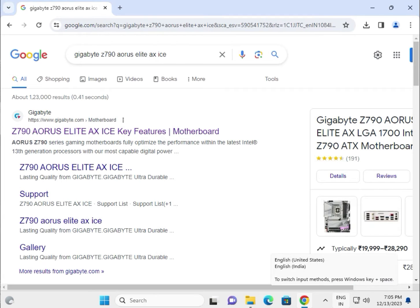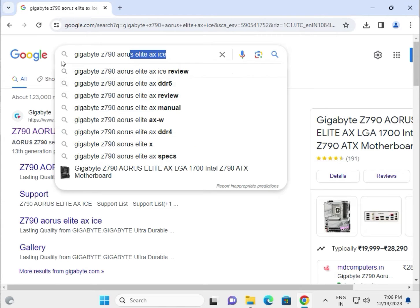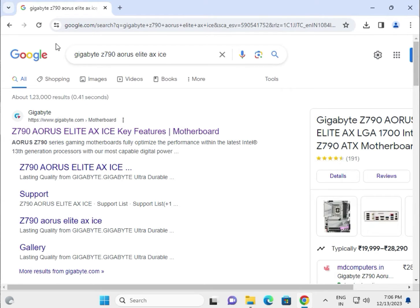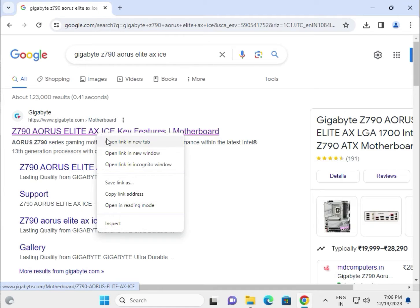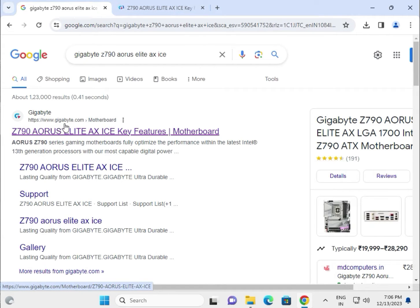Hi guys, welcome to IT Networking. How to download drivers for Gigabyte Z790. Search in the Google search box, right click the first link and open in a new tab. Please note, this is the Gigabyte official website.